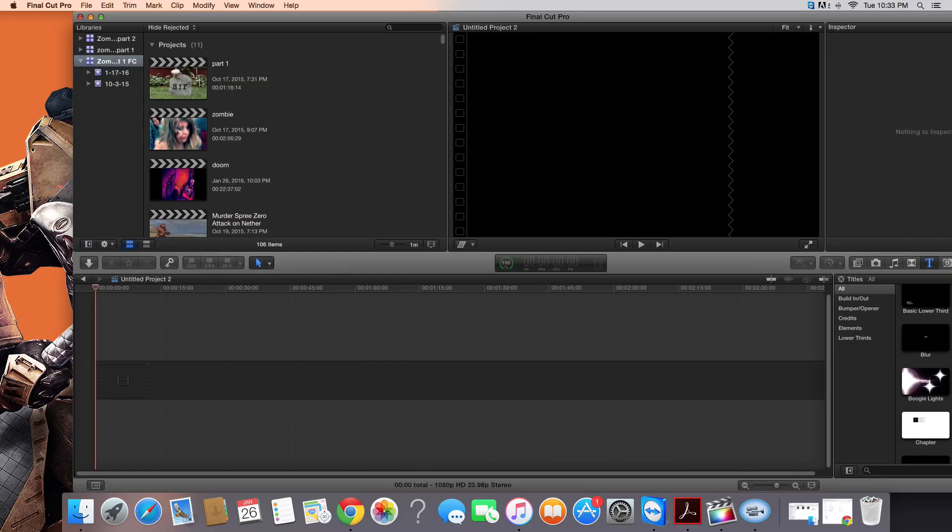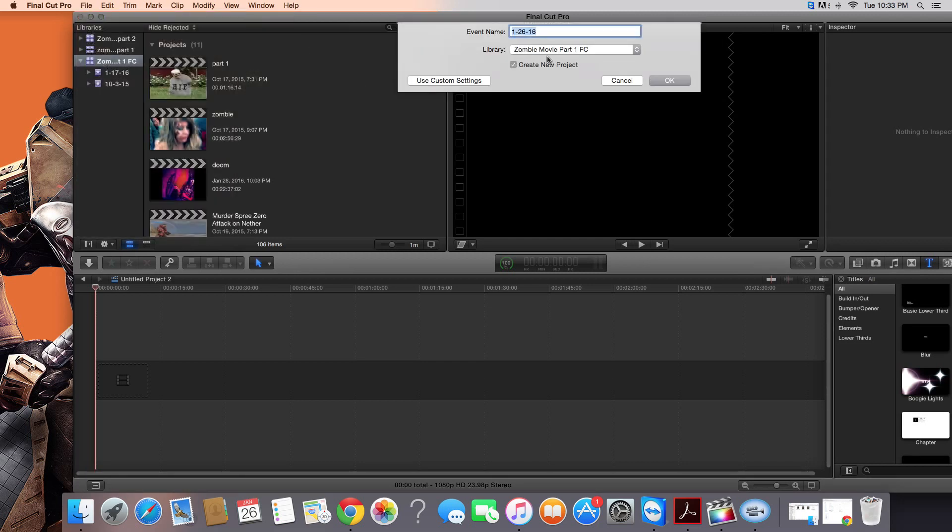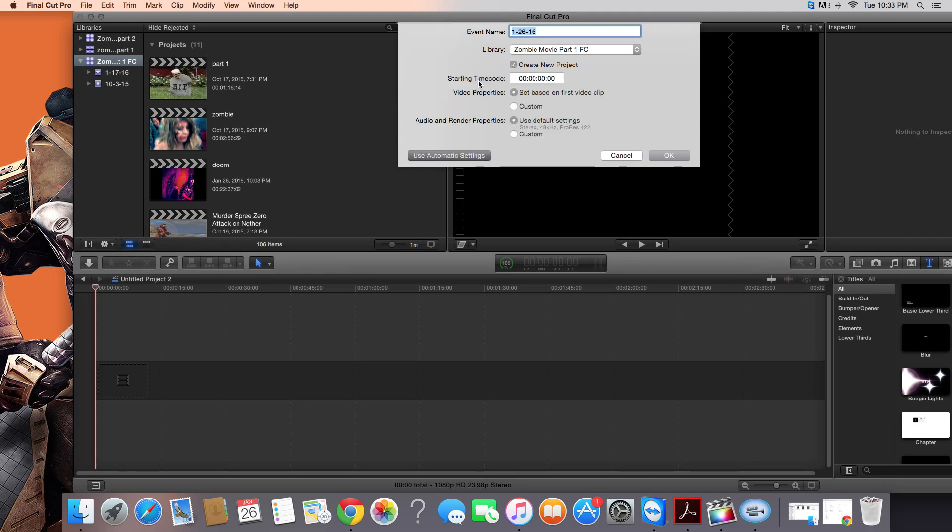First, you go to File, New, Event, and then you want to make sure this is selected: Create New Project, Use Custom Settings.